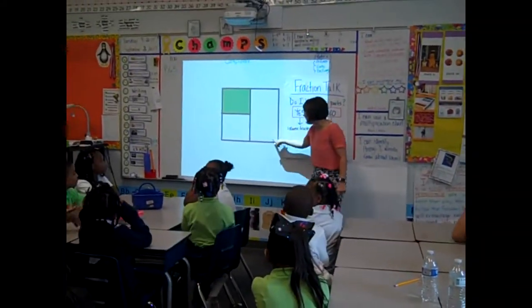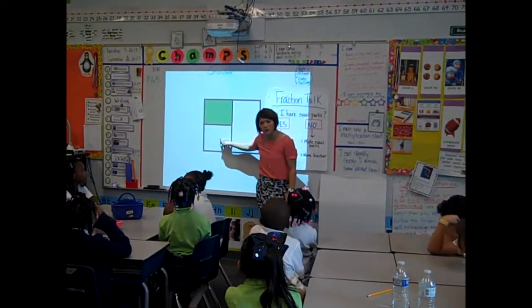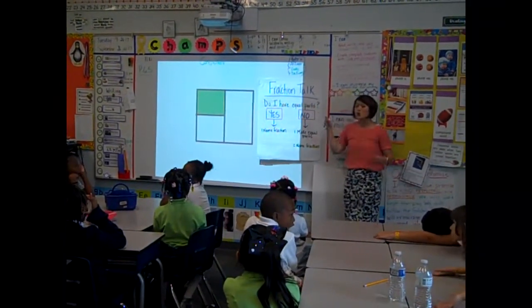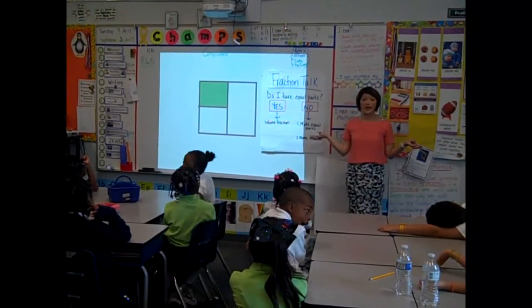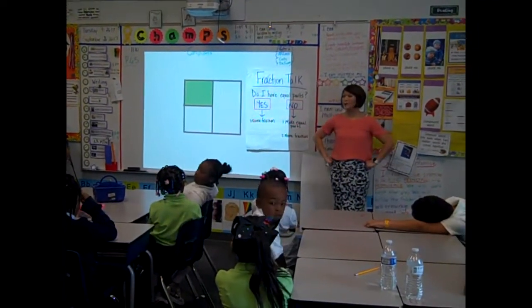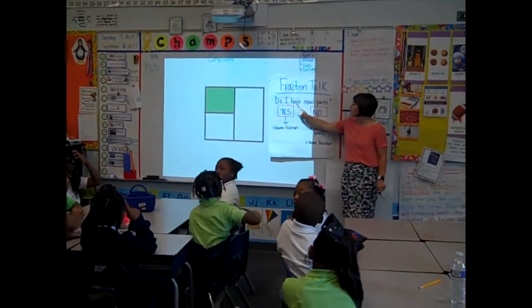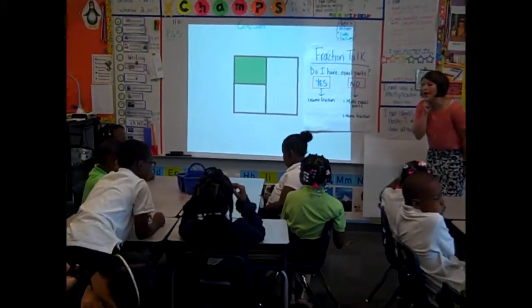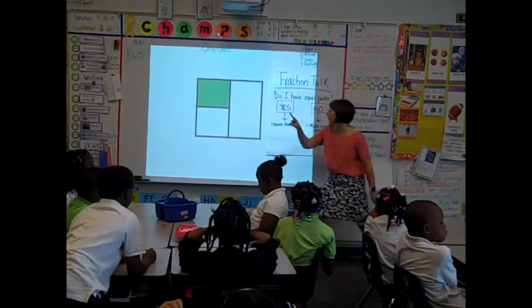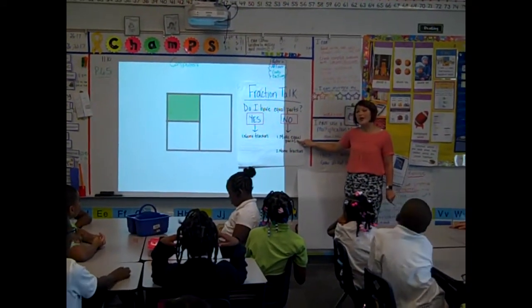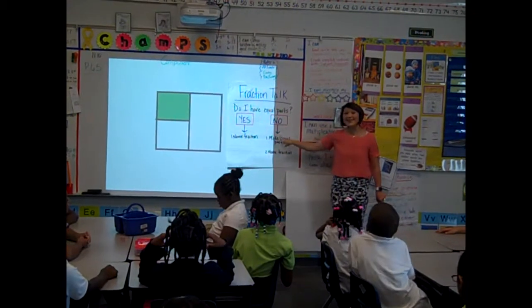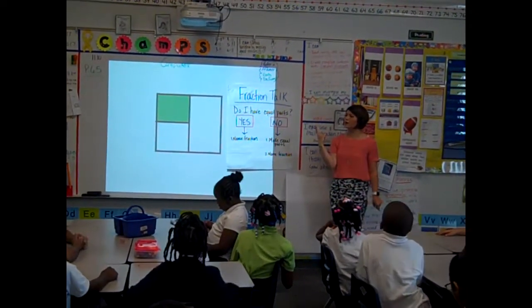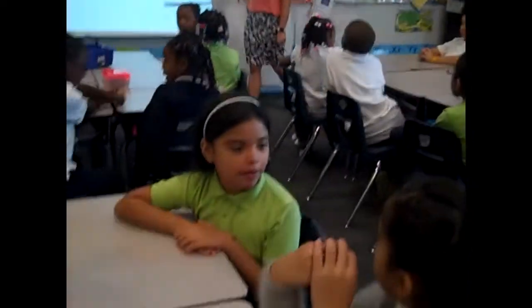Just like he said, we have a big rectangle and then we have two small squares. In a fraction, you have to have equal parts. Partner A, turn to partner B and say, in a fraction, you have to have equal parts. So boys and girls, let's look at our chart. Do I have equal parts? No. If I don't have equal pieces or equal parts, let's follow the arrow — what do we have to do? Make equal parts. We have to make equal parts.